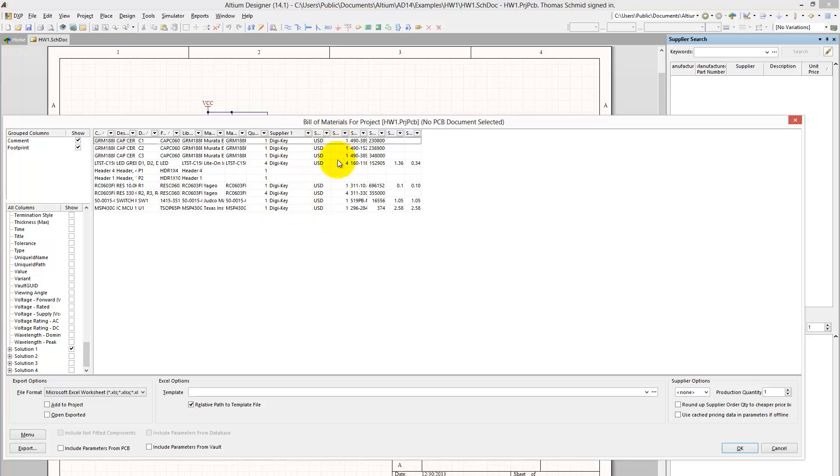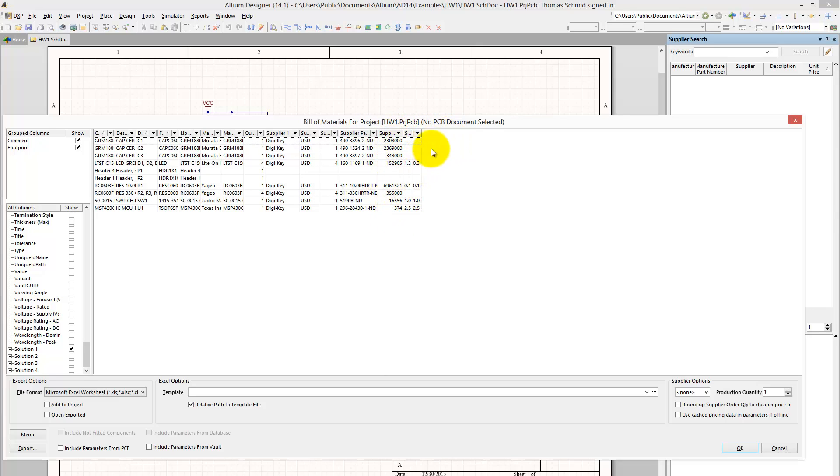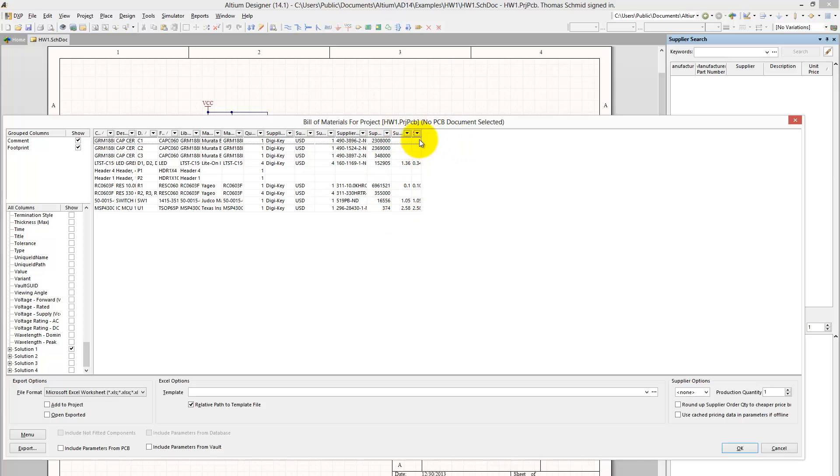US dollars, how many of the components you need, and it even tells you what the actual part number is from that particular distributor, how many they have in stock, and how much they actually will cost you.